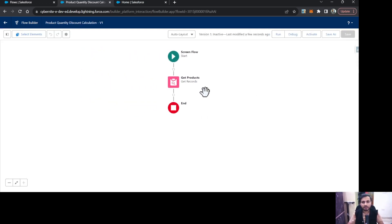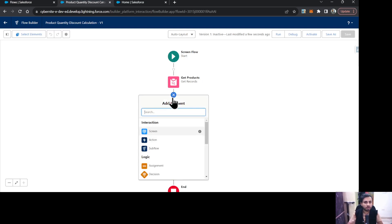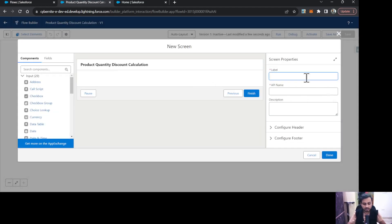Now, the second step: once we have all the products in our flow, we need to create a screen. On that screen we are going to show all the products in a tabular format, and on selecting a specific product we will get its price. I'm going to select a screen element here and give it the name 'Product Quantity Discount Calculation Screen'.